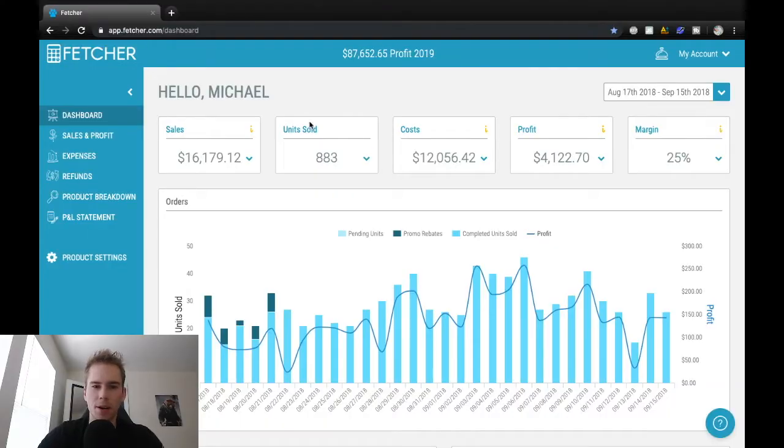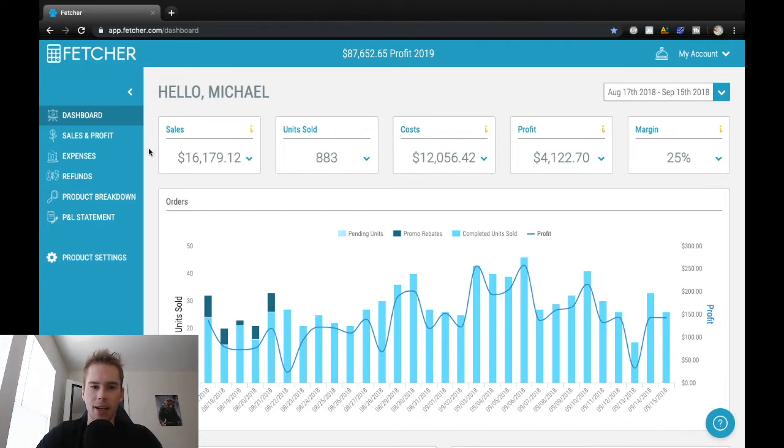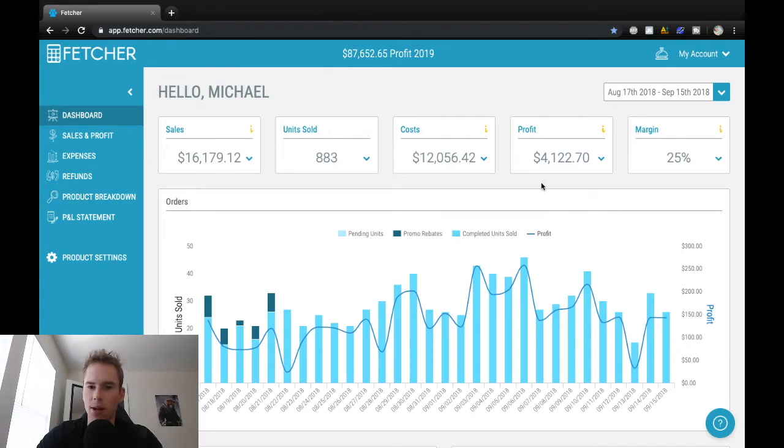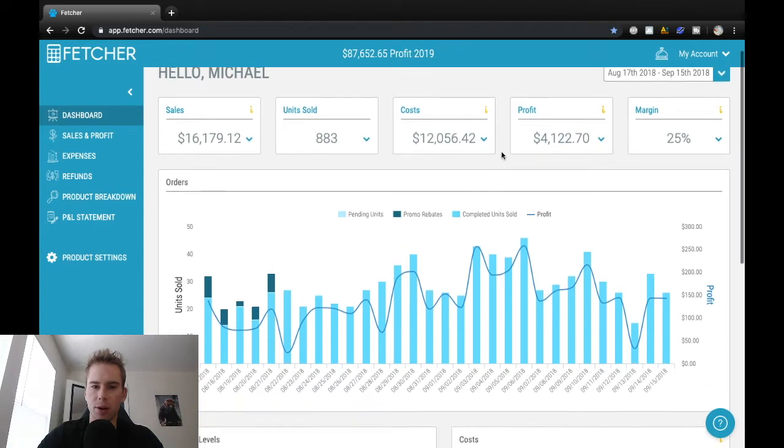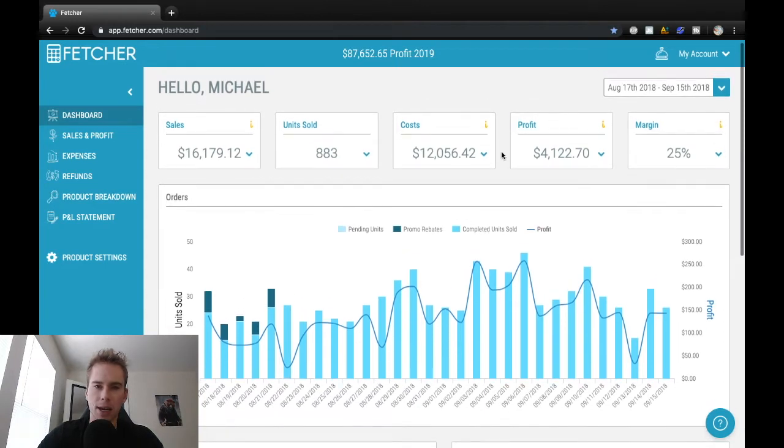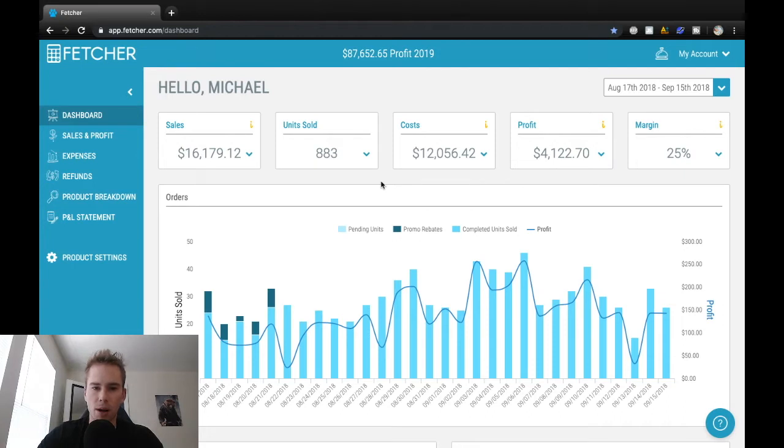Alright, so this is where my selling on Amazon journey kind of started to get exciting, with $16,179 in sales for the month and a total of $4,122 in profit. So this was pretty much double from the previous years where I was kind of stuck in that $2,000 profit per month range. But this month I broke through that.